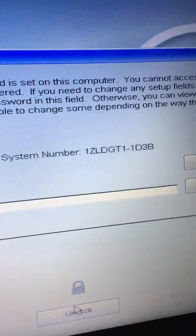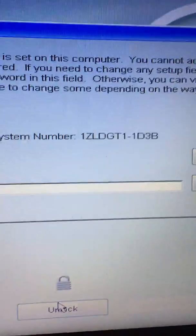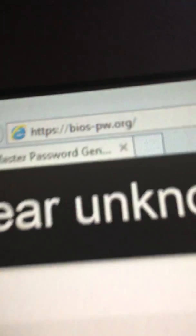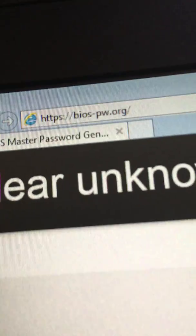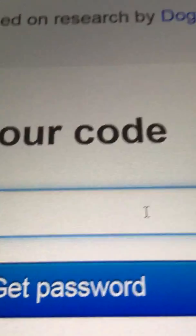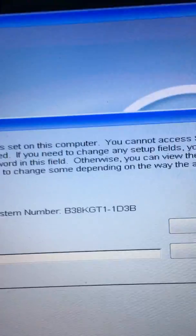There is the system serial number. System serial number over here. Basically you go to bios-pw.org and enter in this number that's displayed above where it wants you to enter in the password. So I'm going to do that now.